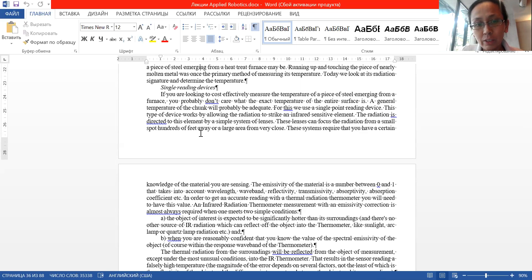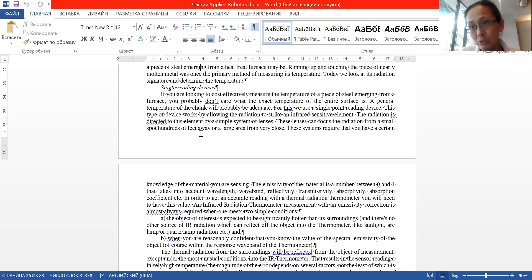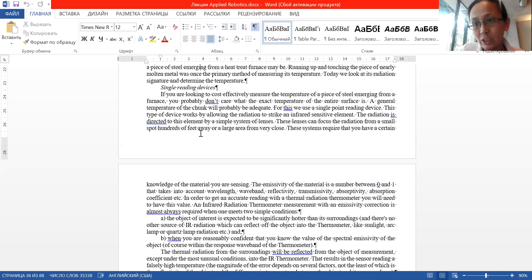Infrared-based devices of this type are now also used by businesses for measuring temperature — particularly relevant in our current epidemiological situation, where businesses need to measure people's temperatures.